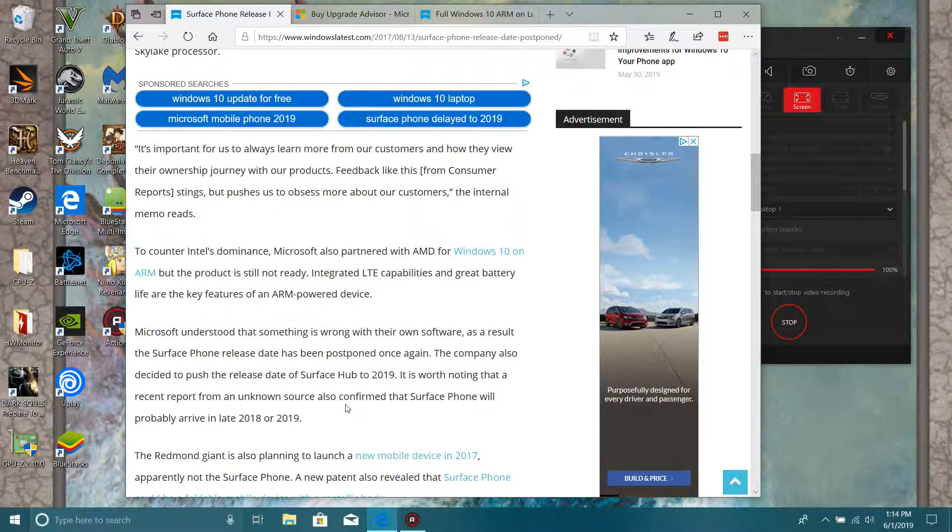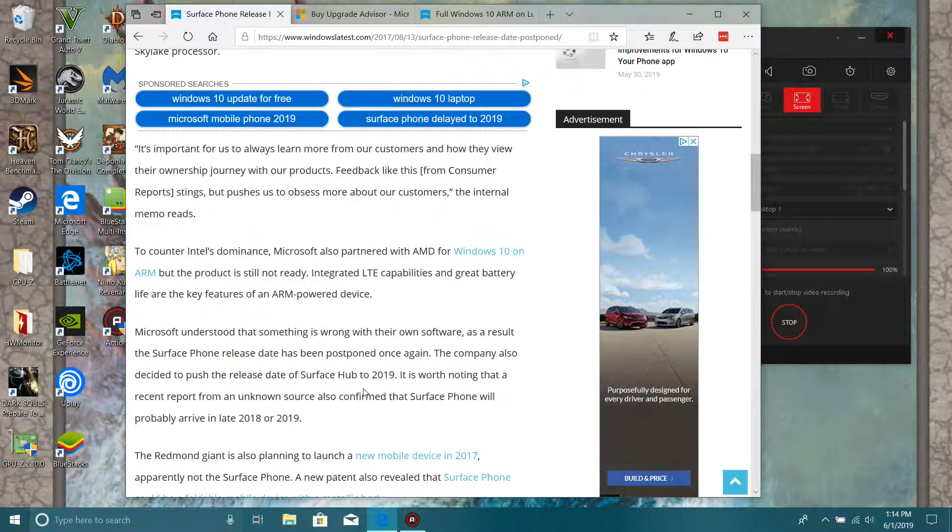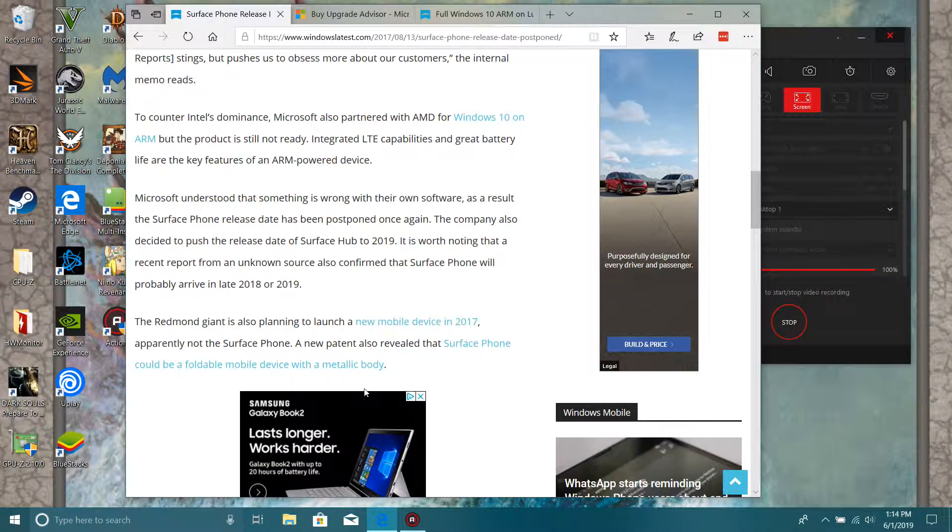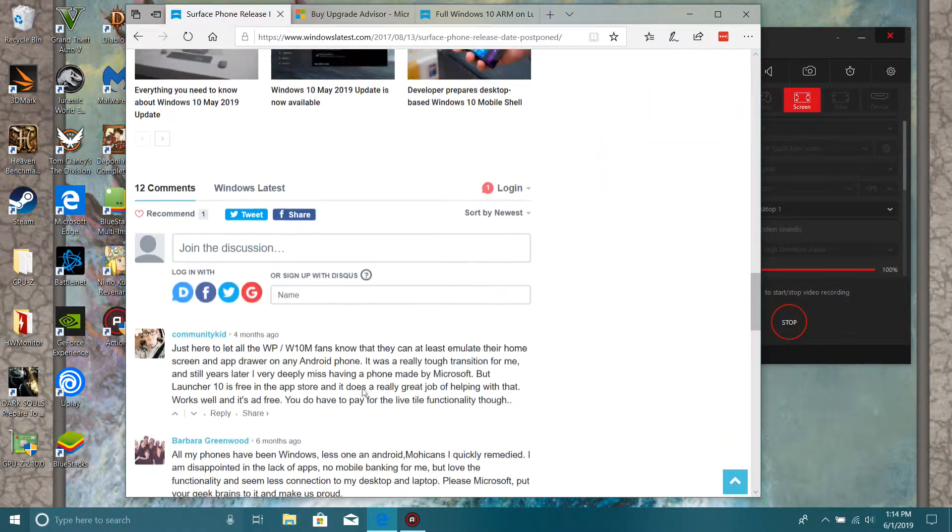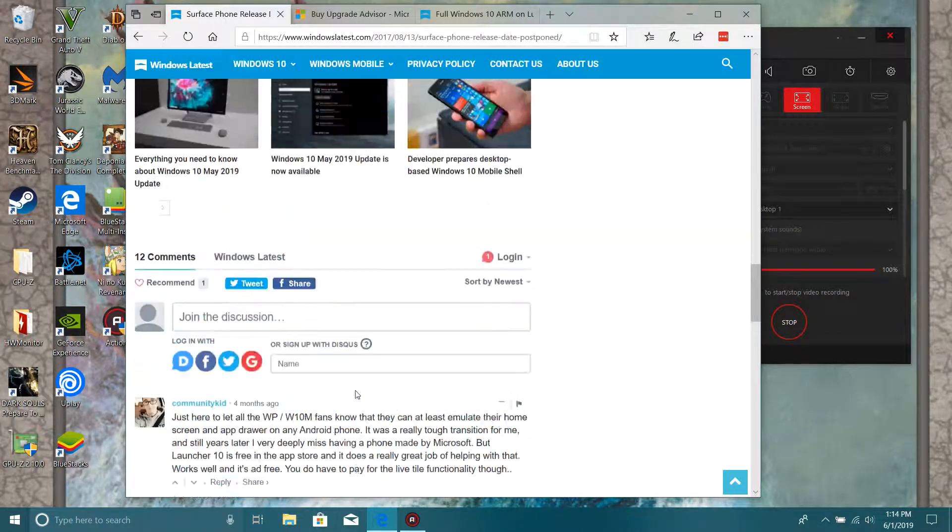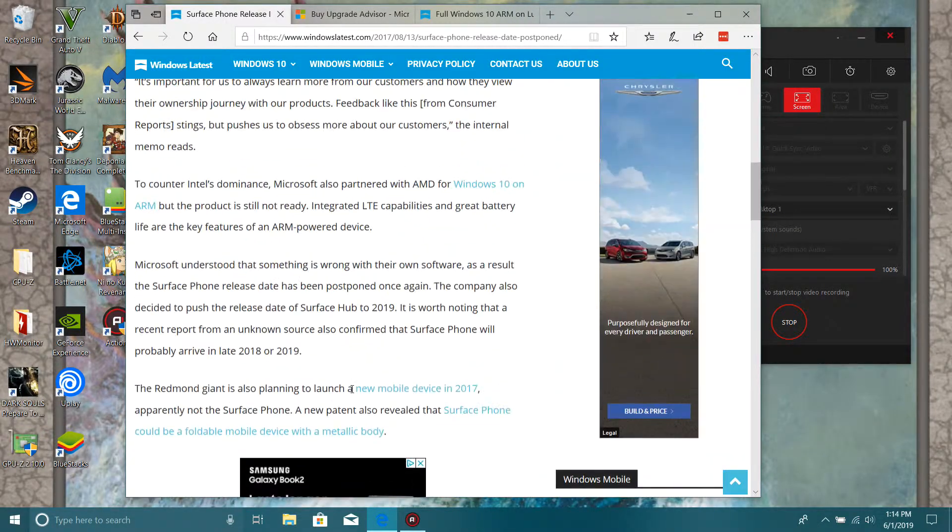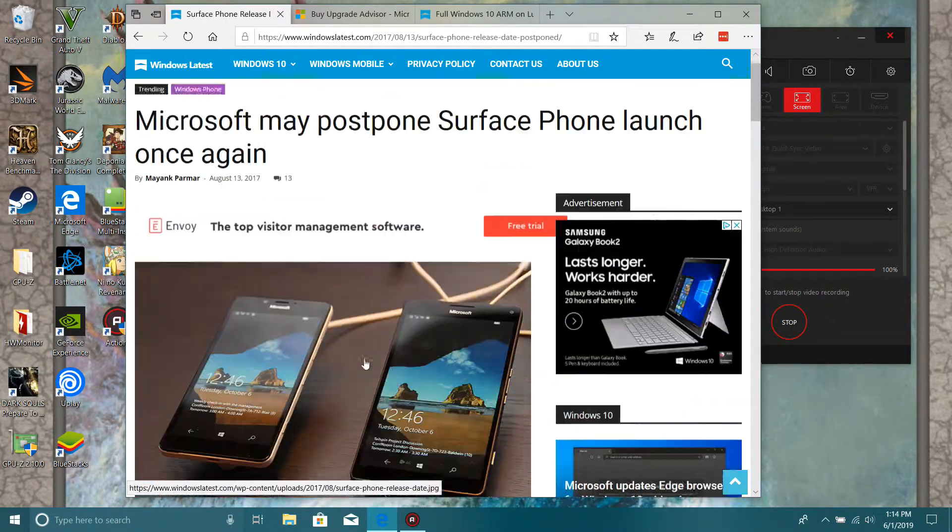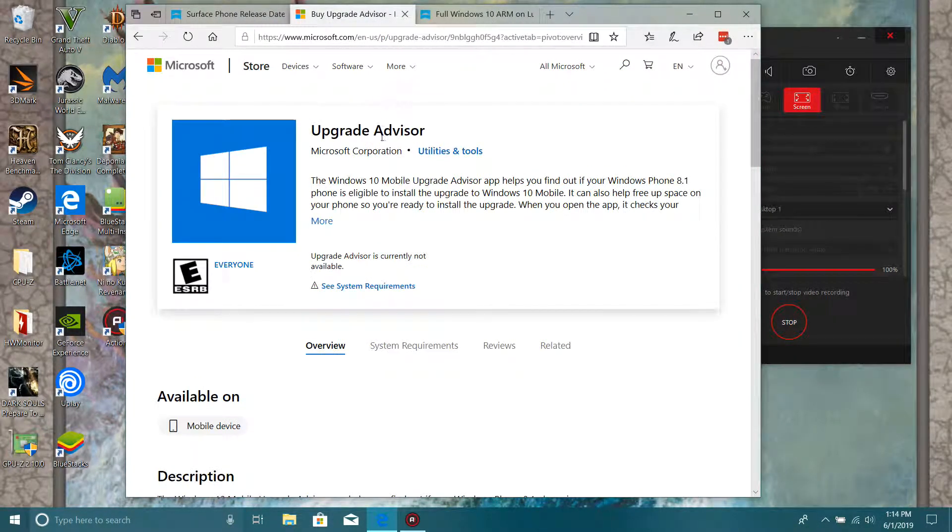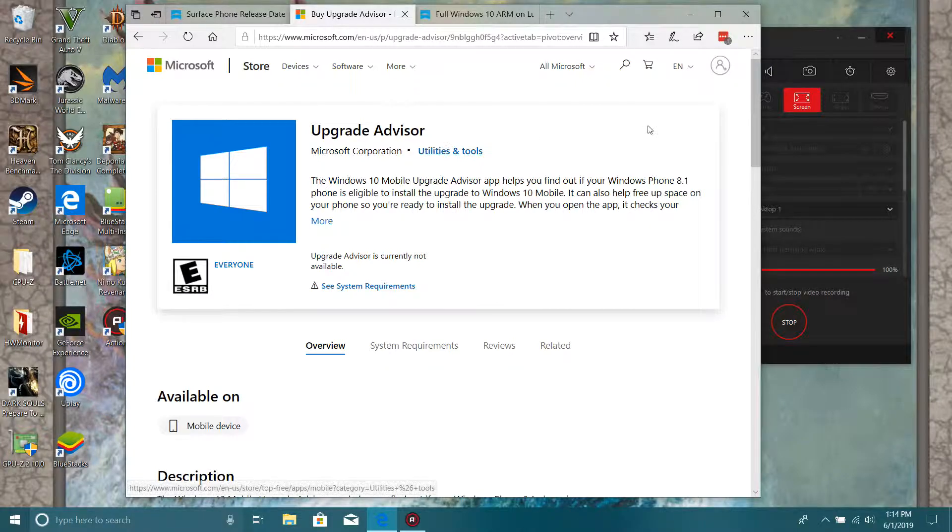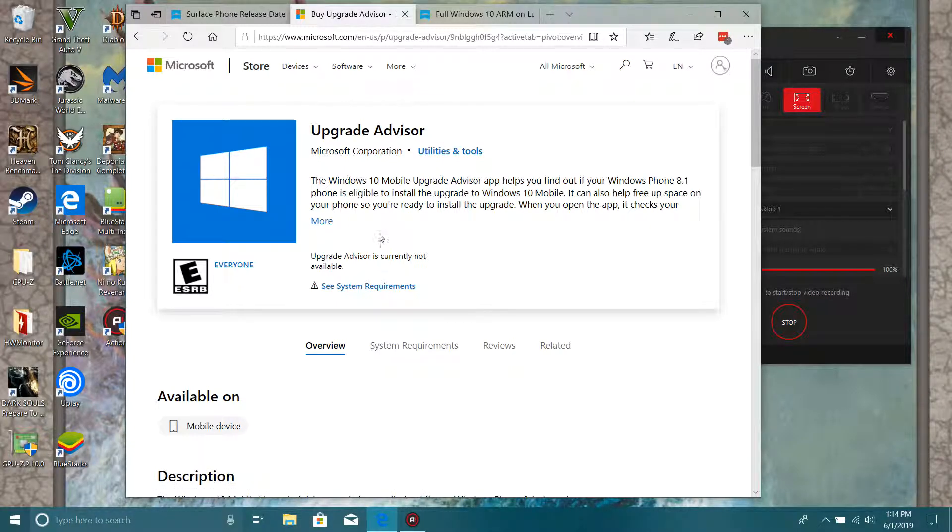Let's see - if they do come out with the Surface Phone, I think they're going to. But I'm going to link up this link inside the description.